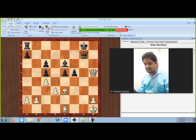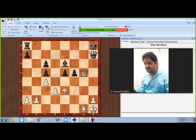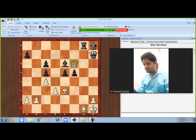If black tries something like queen h7 — the best possible way to keep the queen — white can simply win with queen g5. There's nothing black can do about it. Maybe if rook to g8, white can just move queen to f6 check, rook g7, and bishop h6 wins the game.